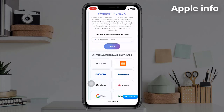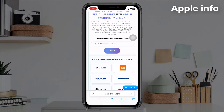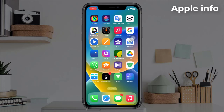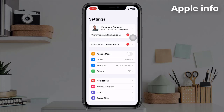We want to find out the activation date. We will get the IMEI number in the settings of our iPhone. Now we will minimize the page and go to the Settings.